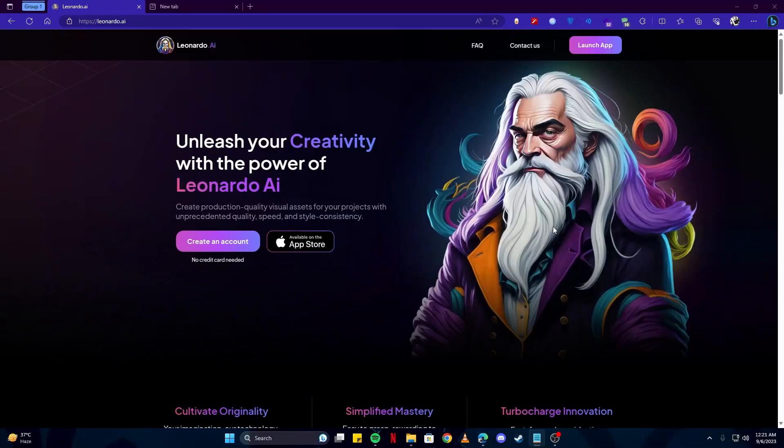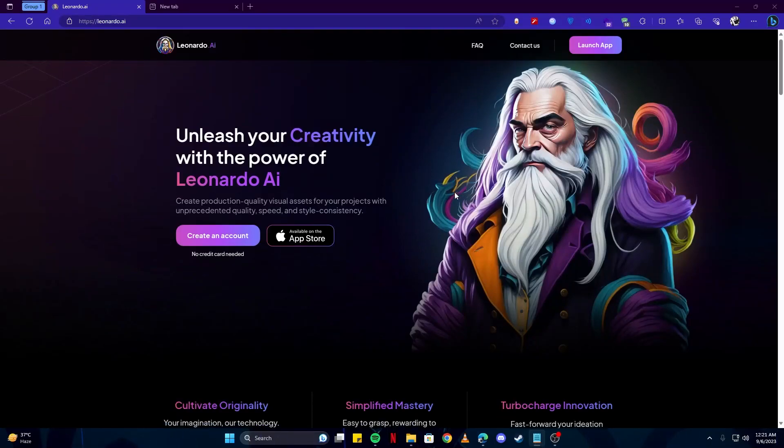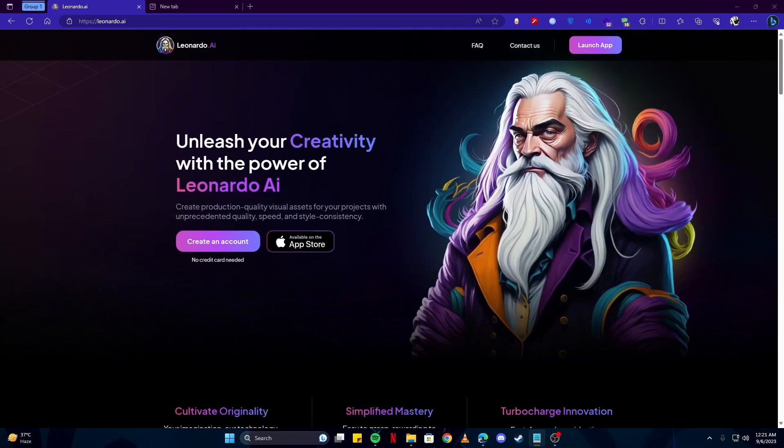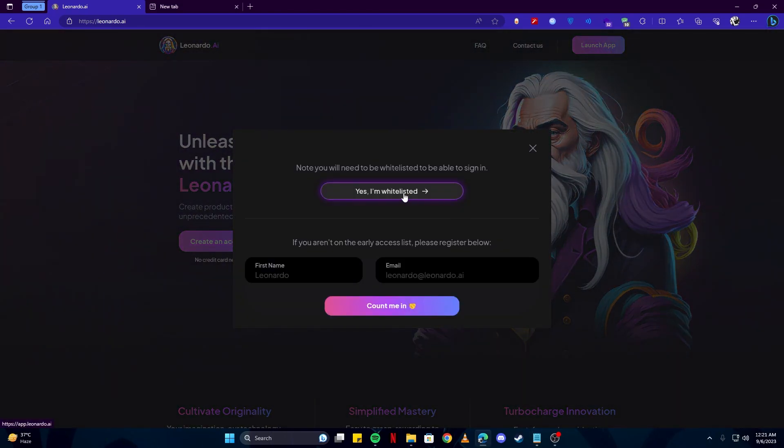Hey guys, today I'm going to show you how to create consistent characters with Leonardo AI. Without much ado, let's get right into it. First, we have to get to their website, which is leonardo.ai, and then launch the app.